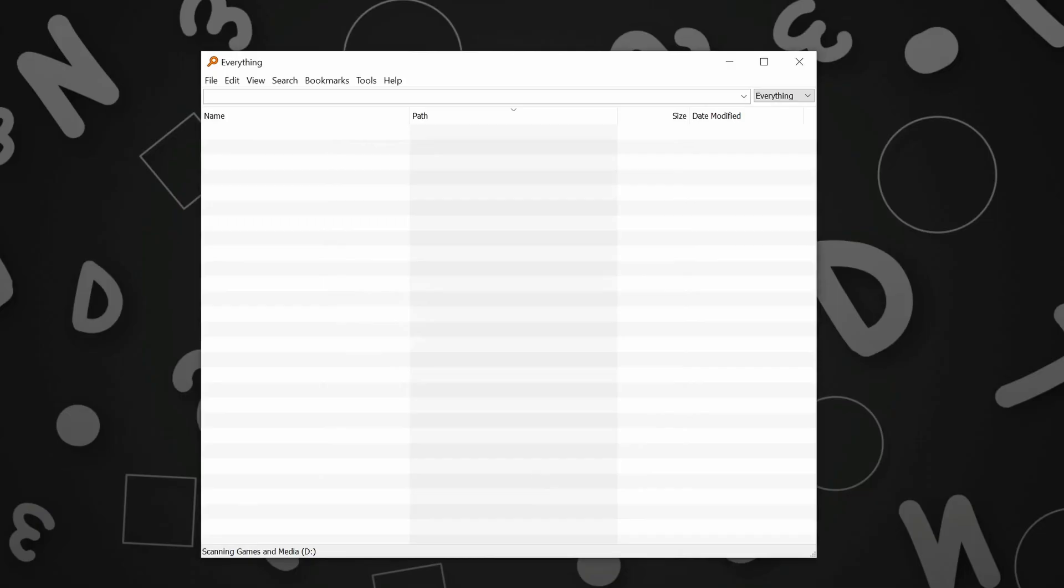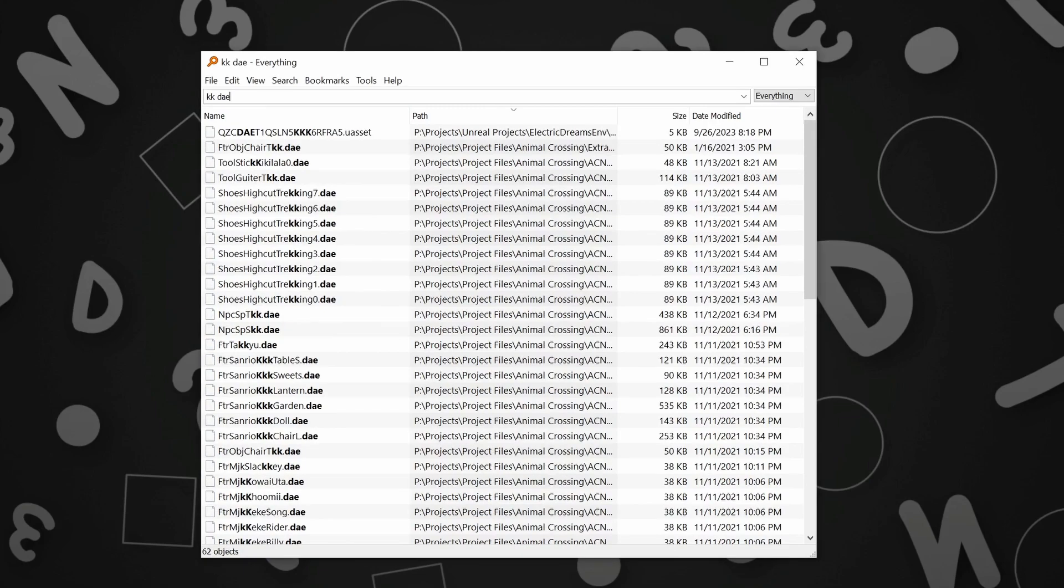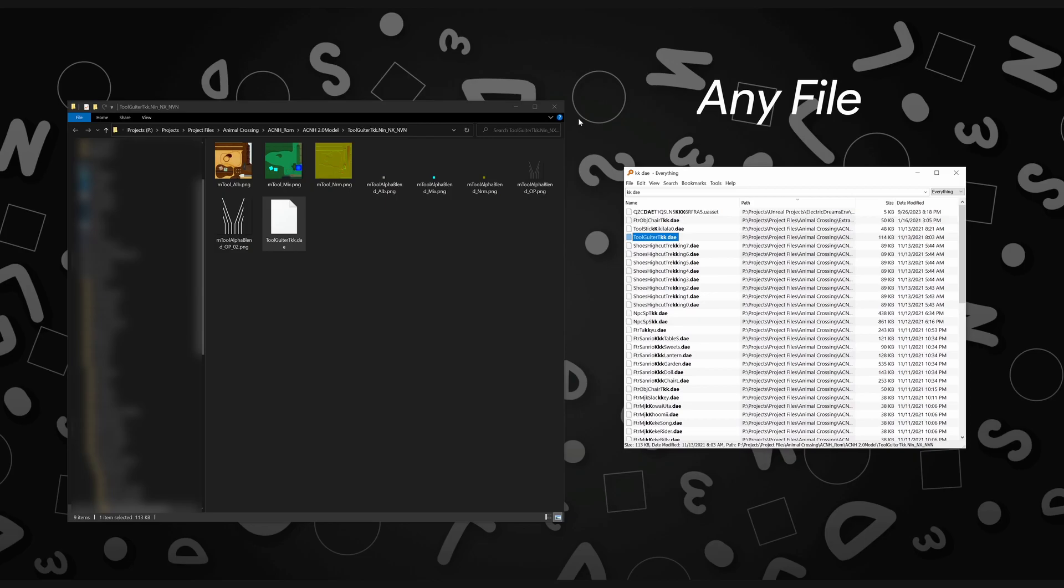You install it, scan your drives, and then you're given this blazing fast system-wide search bar capable of finding literally any file on your computer.